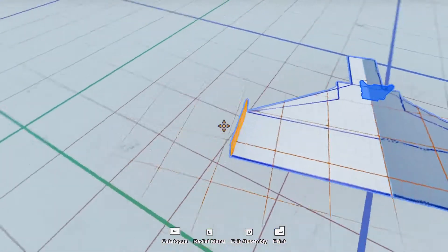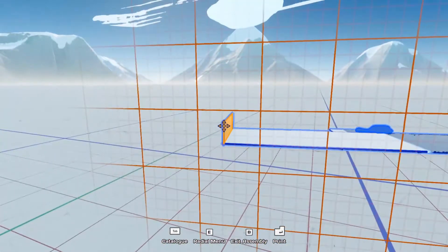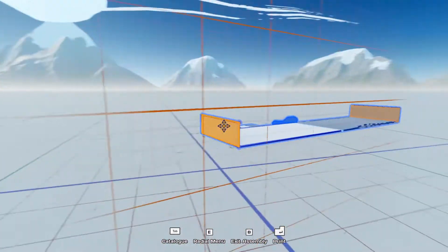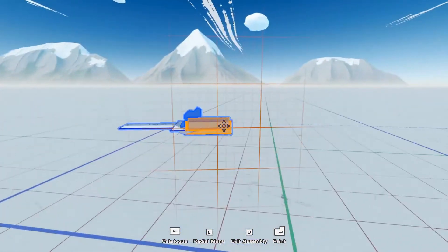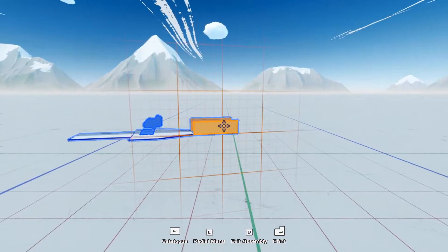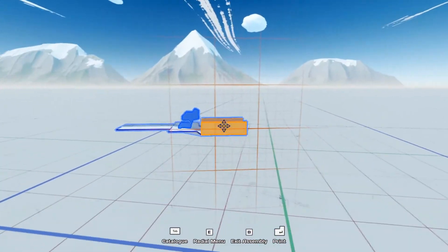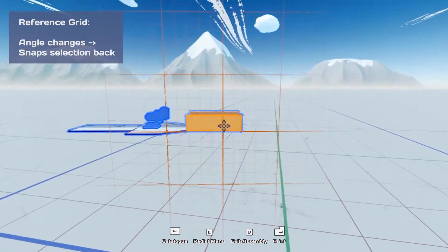So if I stretch it out, and I decide I want to go this way, it stays in place. But if I go this way again, it'll actually snap back to where it started on that grid.